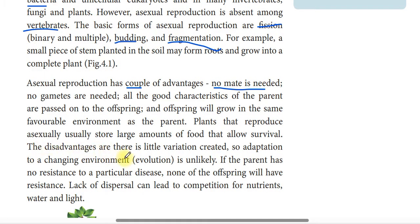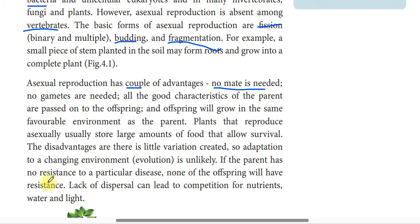The disadvantage is that there is little variation created, so adaptation to a changing environment or evolution is unlikely. If the parent has no resistance to a particular disease, none of the offspring will have resistance either.